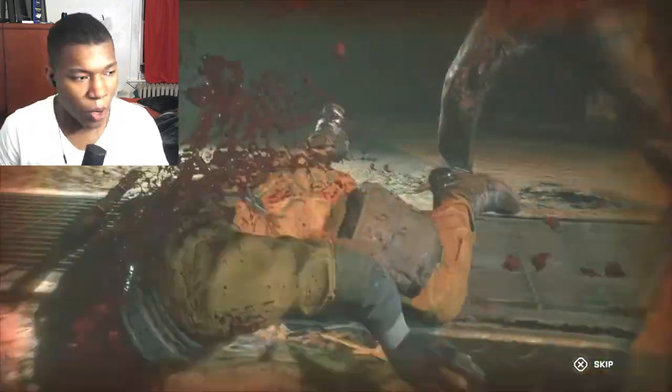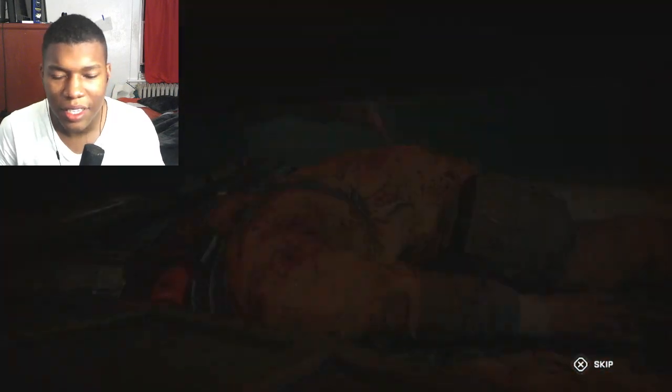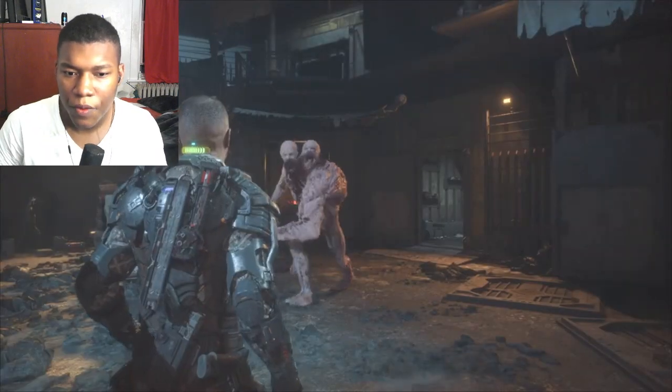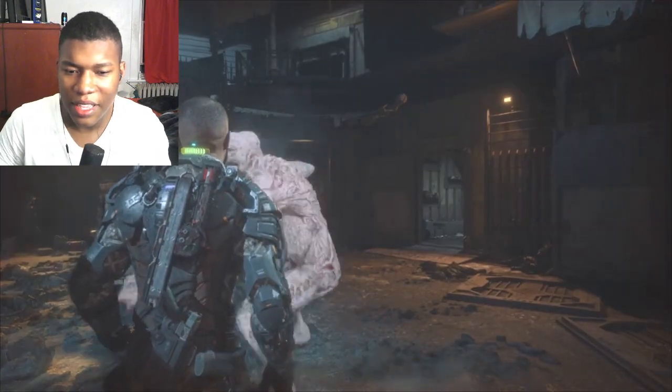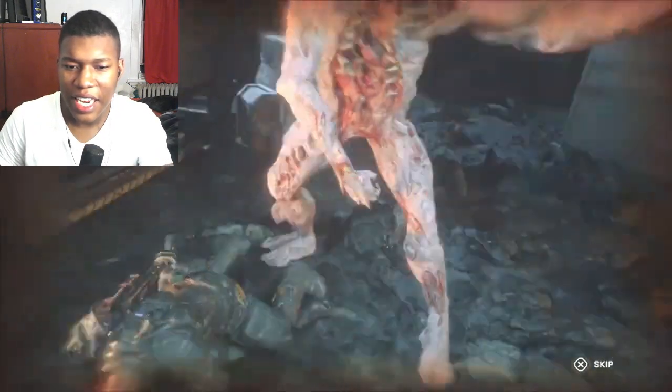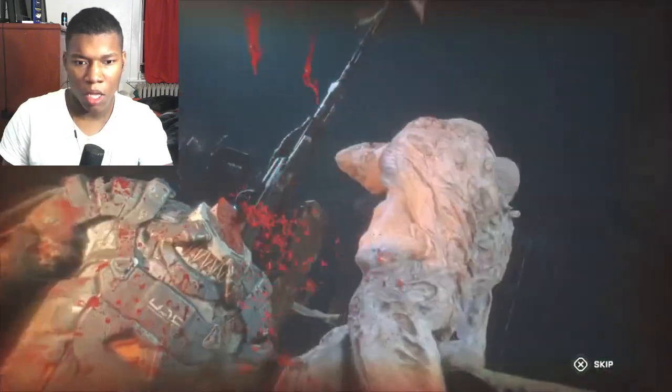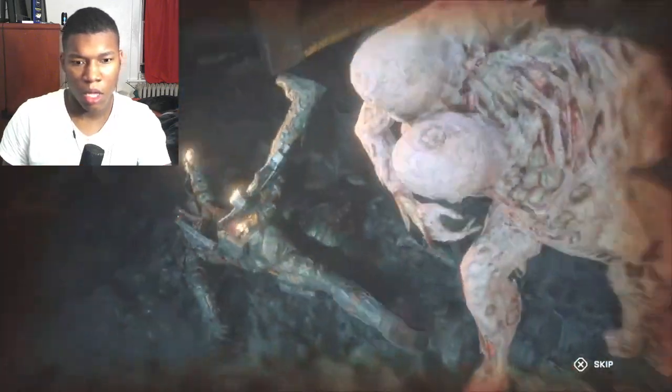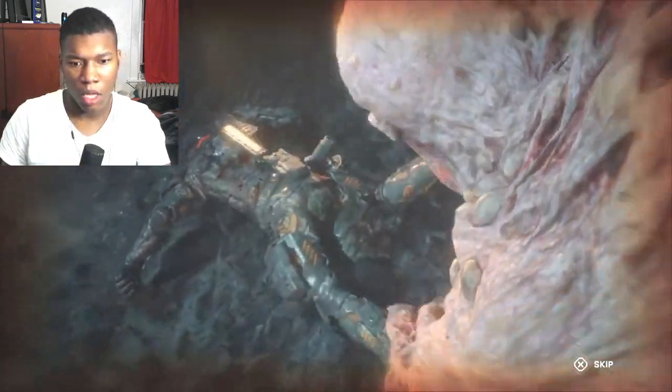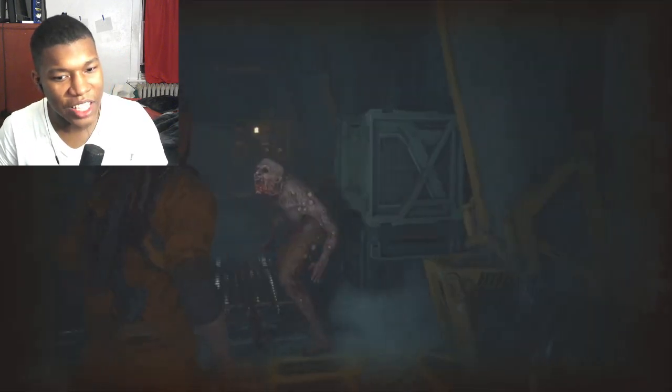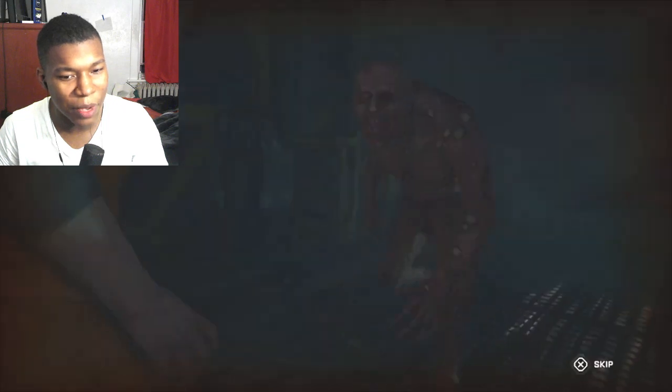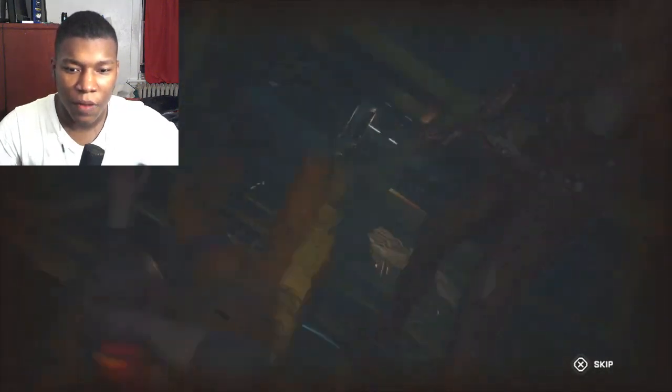I told y'all bro, whoever made these deaths, they need counseling. Like whoever made these deaths, they legit need somebody, they need a hug bro.